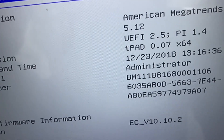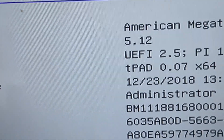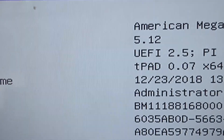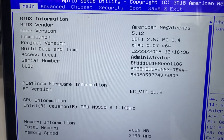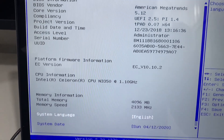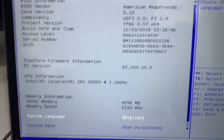It was first in legacy mode, but now you can see it supports UEFI. So you can see this UEFI setting here.